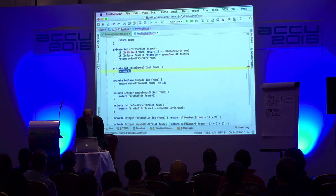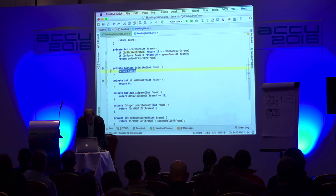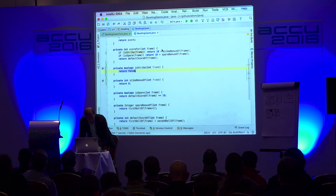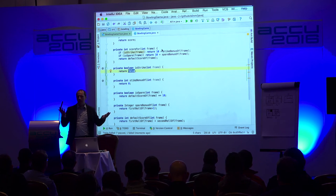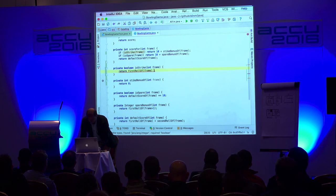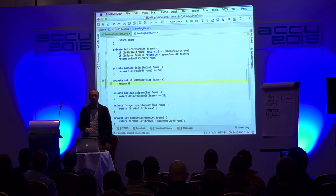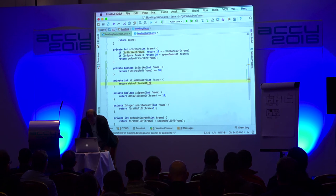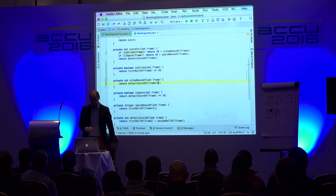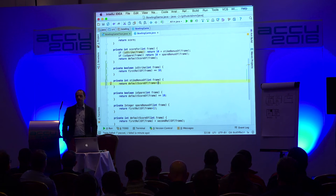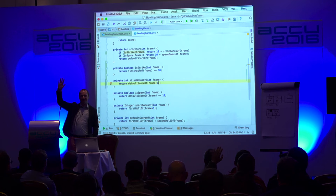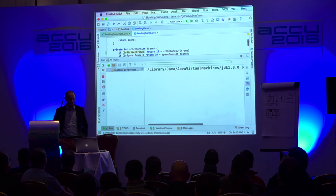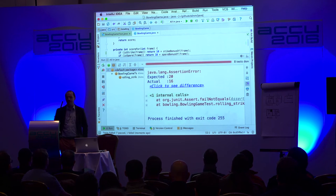So if isStrike, return 10 plus strike bonus. I'm introducing that method here. When do I have a strike? The first roll of the frame is 10. And what is the bonus? The default score of frame plus one. Will this work? Who says yes? Who says no? Let's look at it. Computer says no — it says 16. Why 16? You've only done one roll, but you're expecting me to count two.